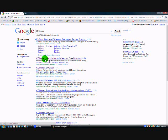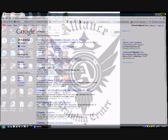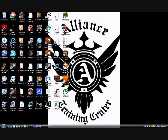I already have it downloaded, so after you go and download it, you can close the internet and open up CCleaner off of your desktop.